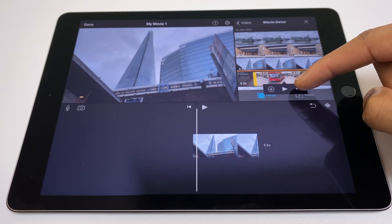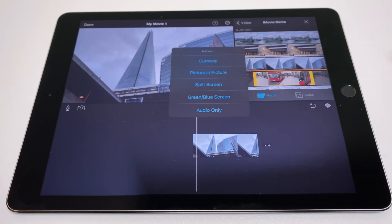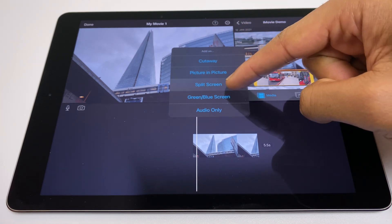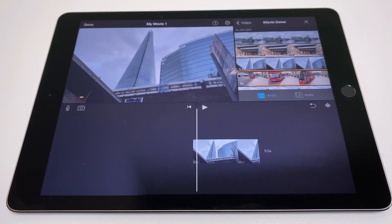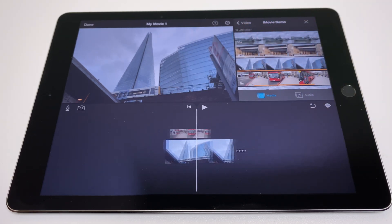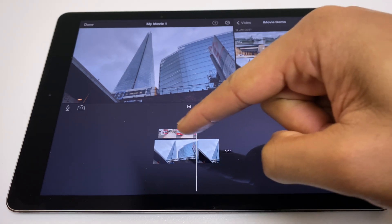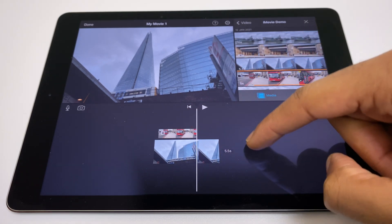Press the three round buttons then go to split screen. That drops the chosen clip on top of the original on the timeline.